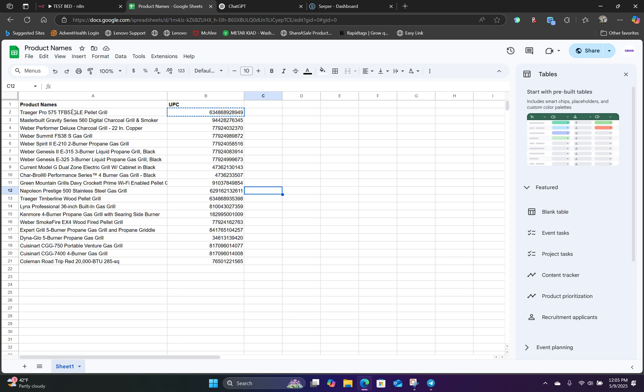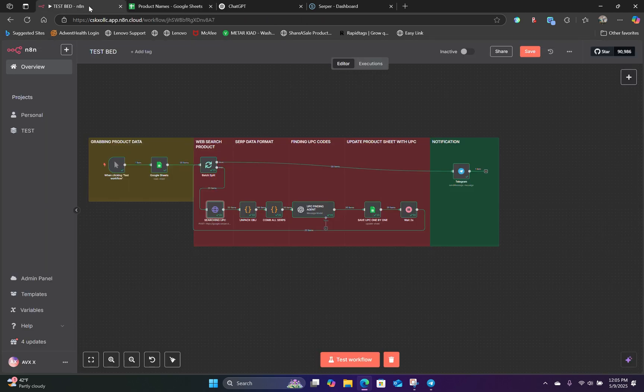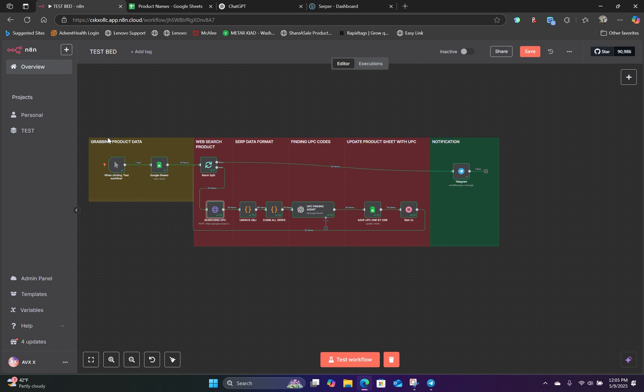And now you can see that the UPC codes have been added to the Google Sheet. And now you can use this workflow to find affiliate links or using the UPC codes to find the product, find the pricing information. And you can use this workflow to do exactly that. Now, if you want to use this workflow to grab affiliate links, please watch this one next.